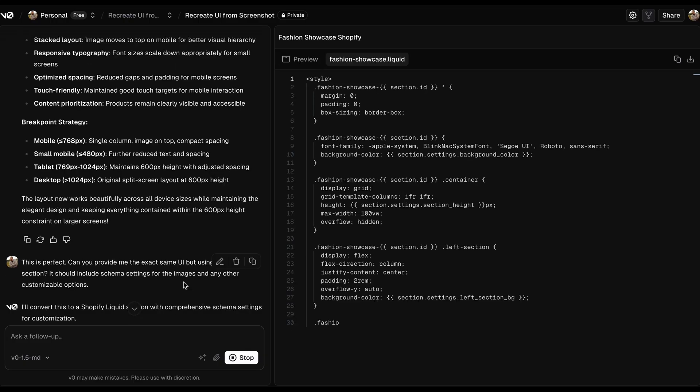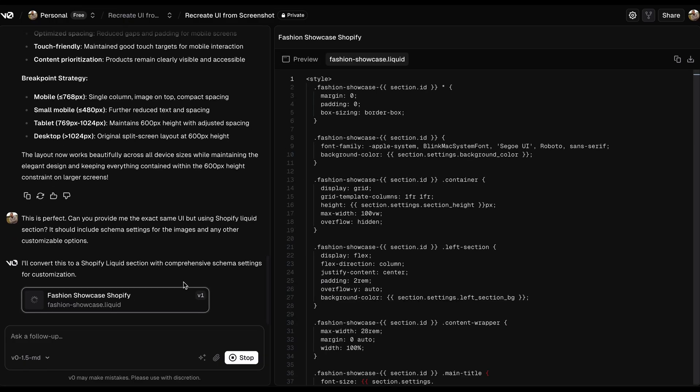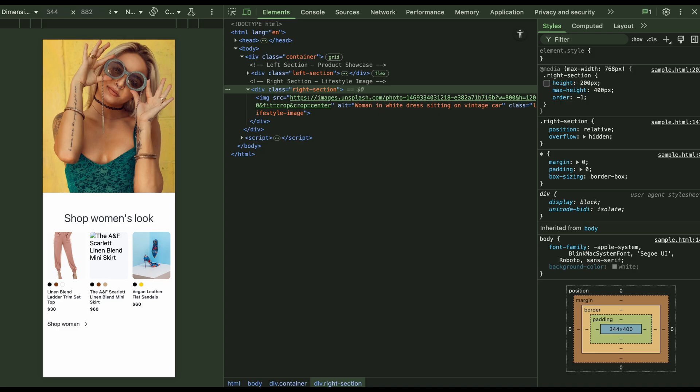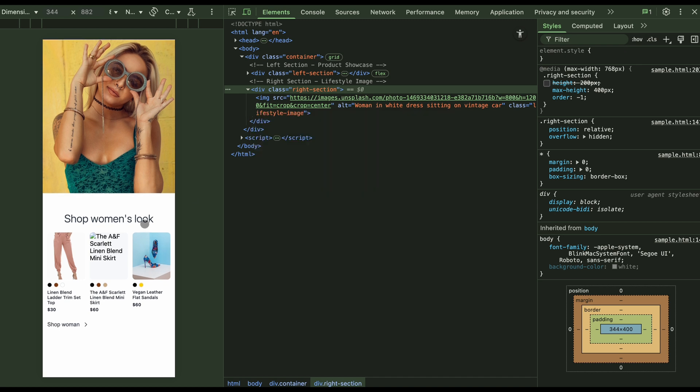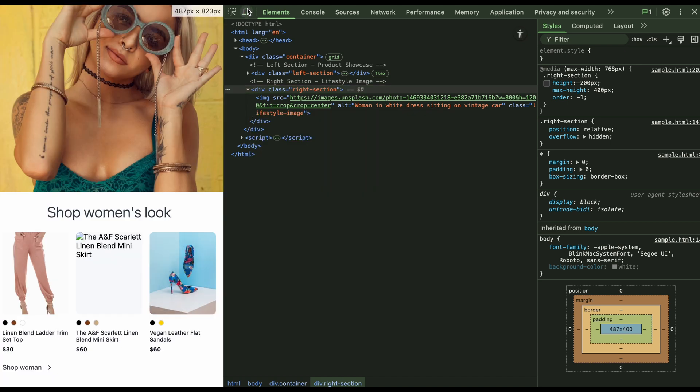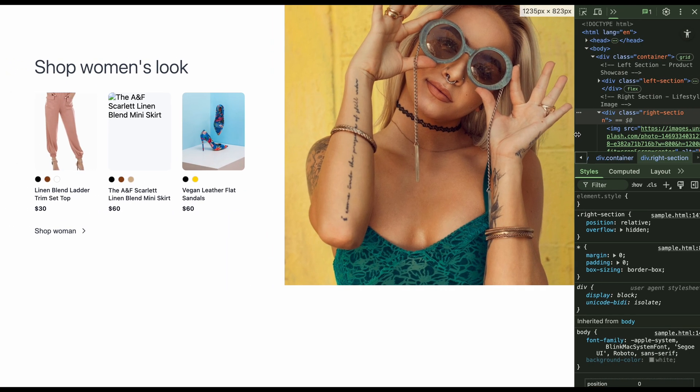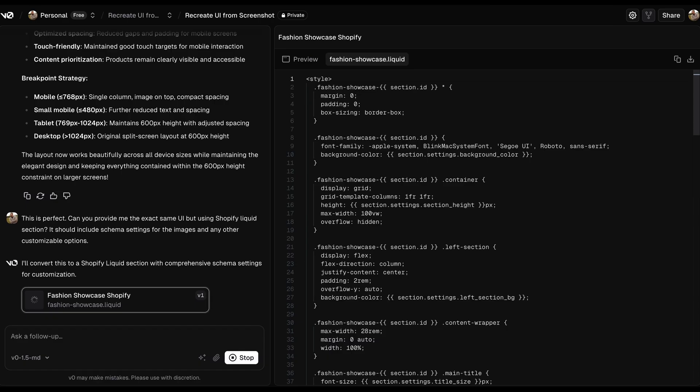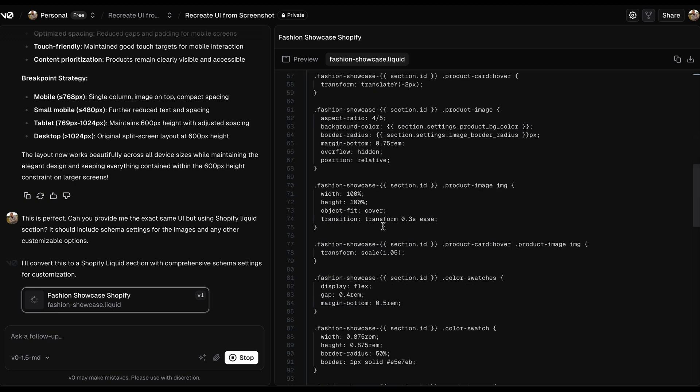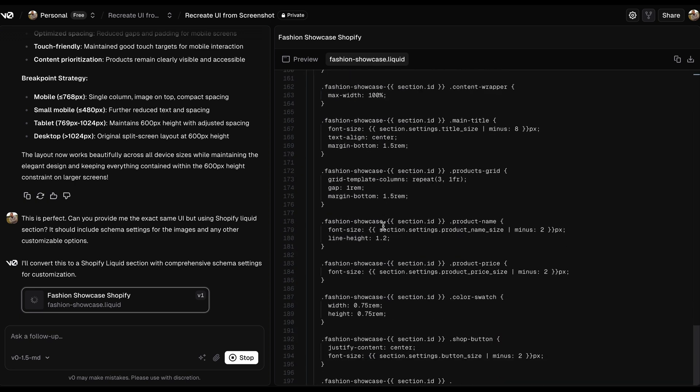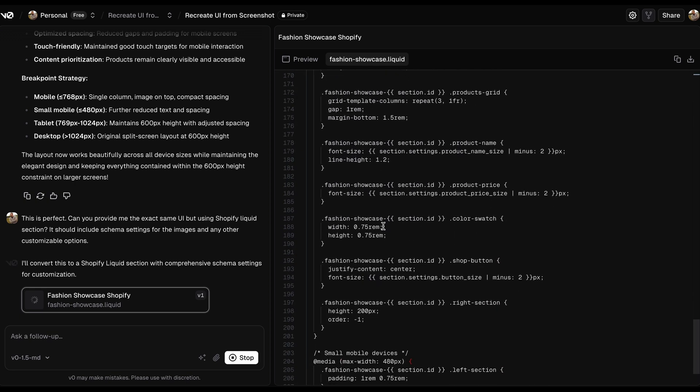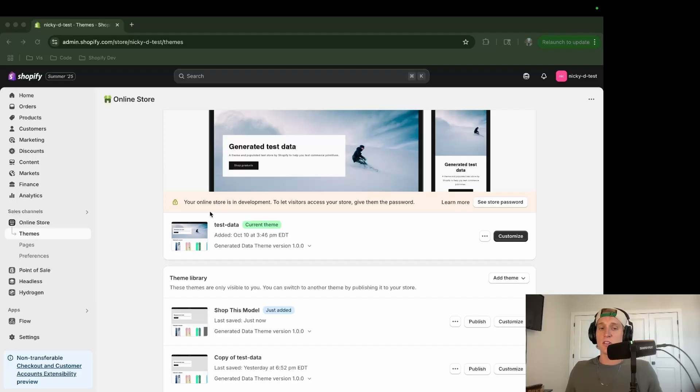Now the final step I usually take, once everything looks good to me, I ask it to make sure to give this code to me in Shopify liquid section code. So this is going to be a liquid file and this is going to be able to be pasted directly into our theme. Now it's not going to give us a preview, so that's why I do this step last so I can make sure everything looks okay. And I still may add a couple CSS tweaks of my own here or there, but more or less, this is going to give us a really good output.